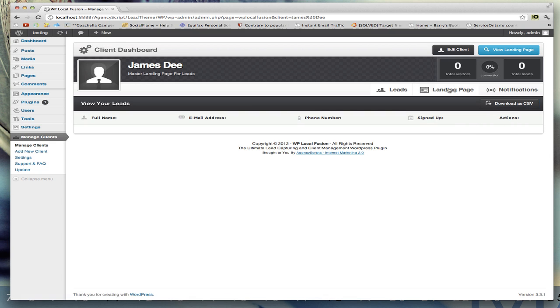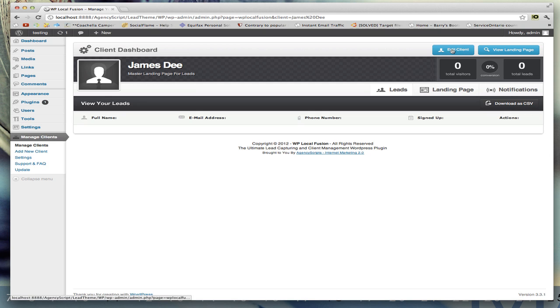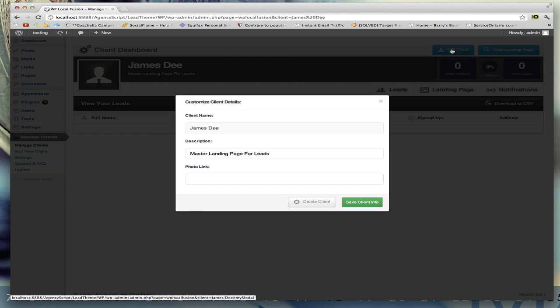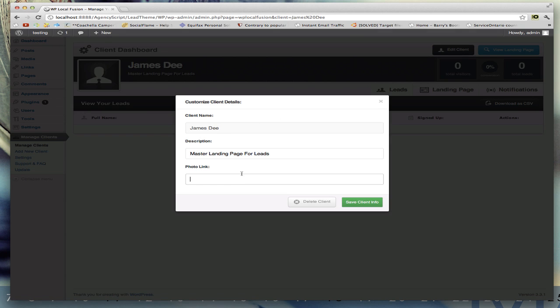You can go to the top right where you can edit the client information. So you can edit their description or add a photo link. You won't be able to edit their client name, so whatever you choose as a project name, make sure that it's something that you'll keep for the duration of the project. If you do want to delete it, you can click on here which is delete client.